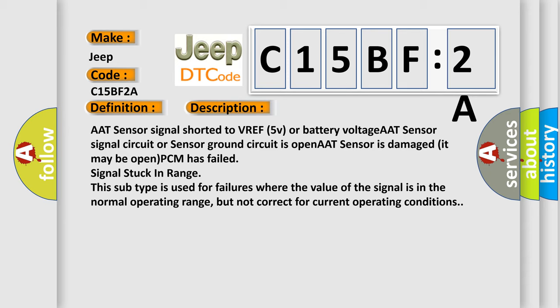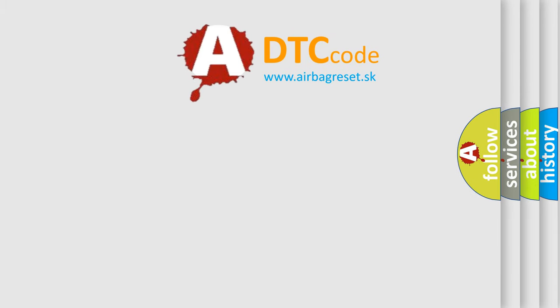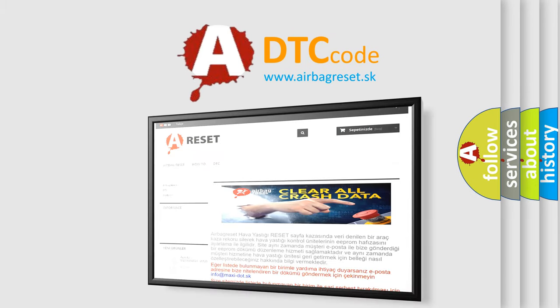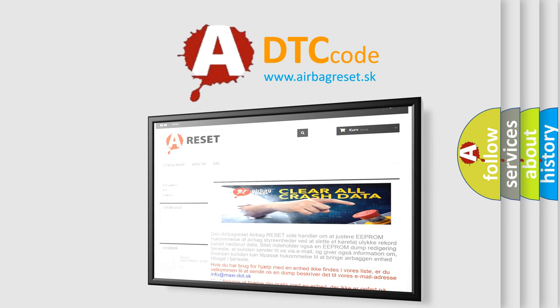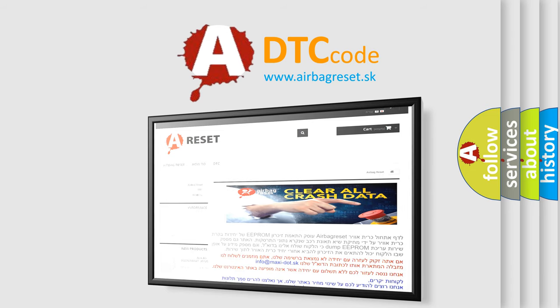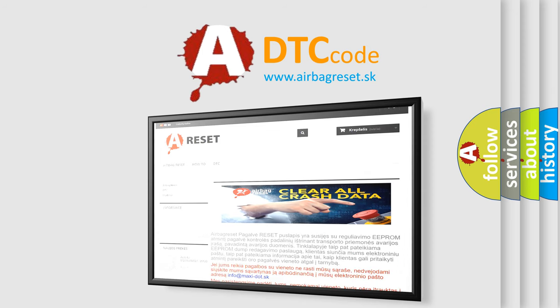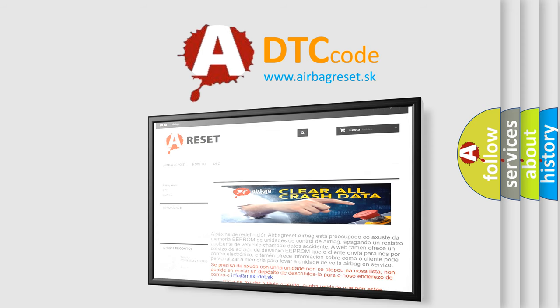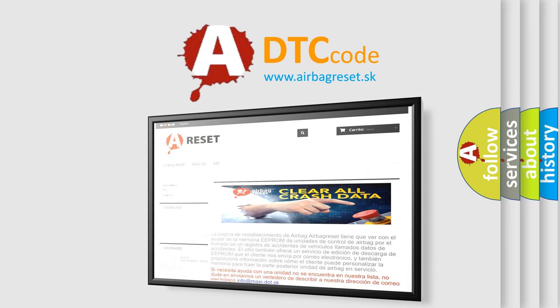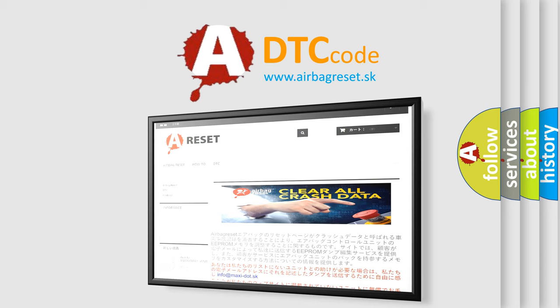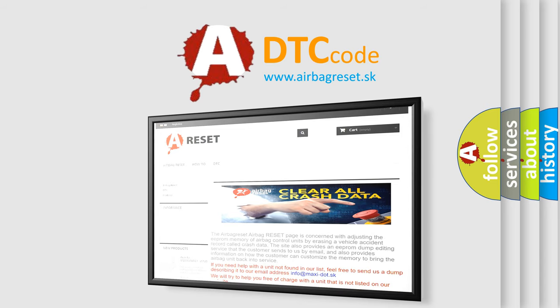The Airbag Reset website aims to provide information in 52 languages. Thank you for your attention and stay tuned for the next video.